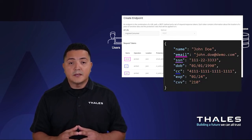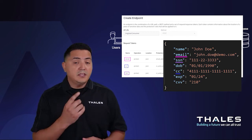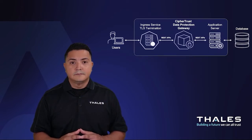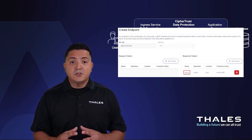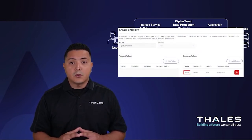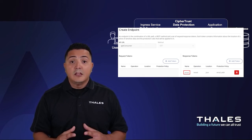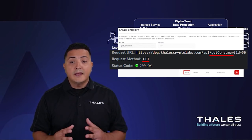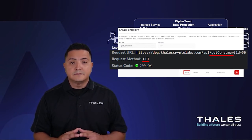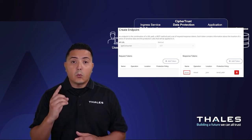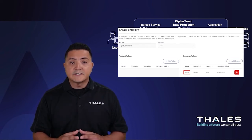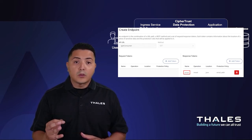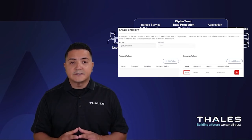Looking at the JSON payload request, I create a token for the email address, the credit card number, and the social security number. The second endpoint I add is going to be used to control which fields get revealed when a client accesses their own record. For this endpoint, the API URL is going to be slash get-consumer and the method is going to be GET. For the tokens, I'm only going to create one token on the response token section to only reveal the email address, and not the credit card number or the social security number, to show how we can control access to the data.